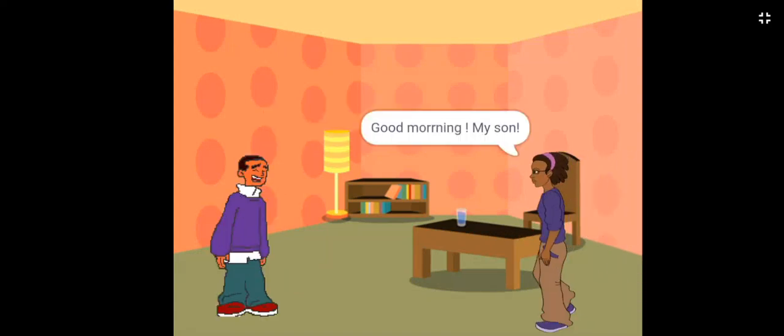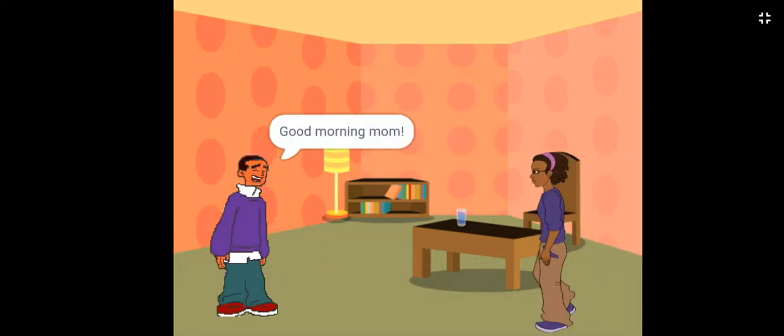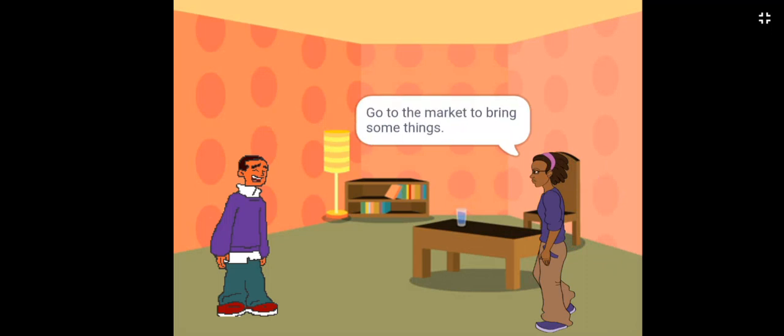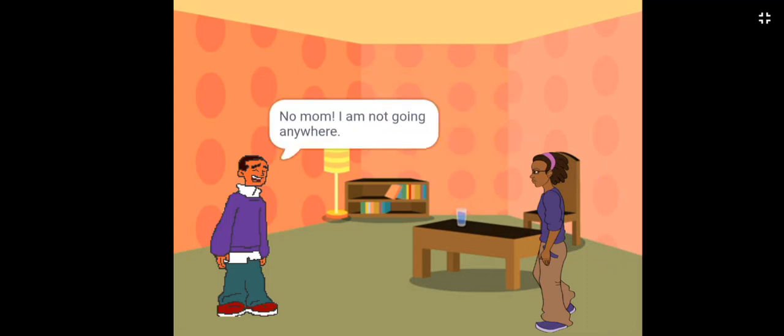Good morning my son. Good morning mom. Today is holiday. Go to the market to bring some things. No mom, I am not going anywhere.